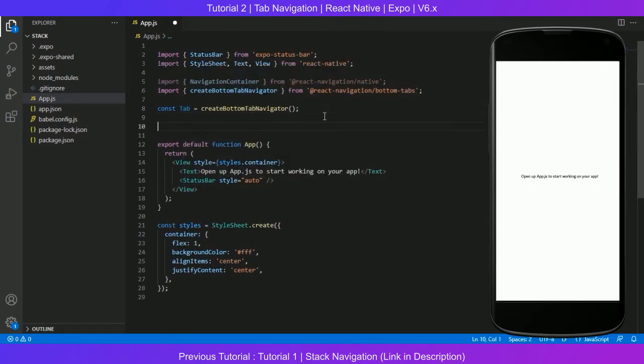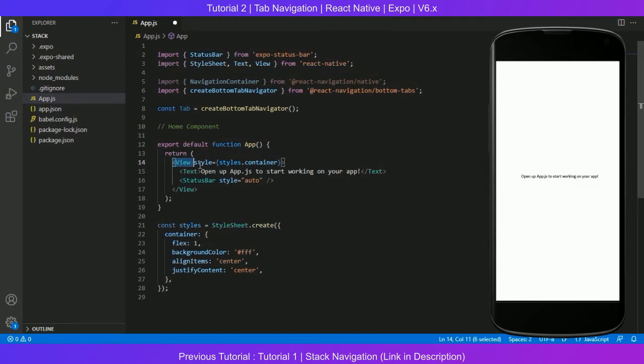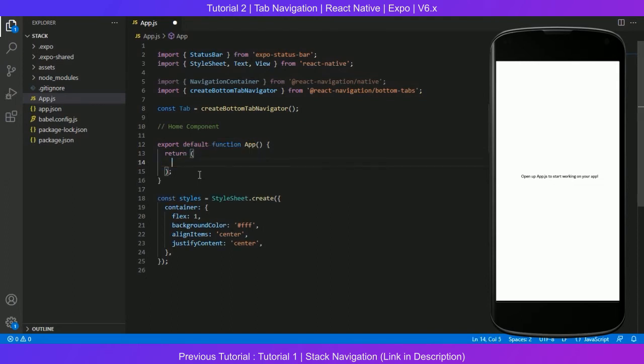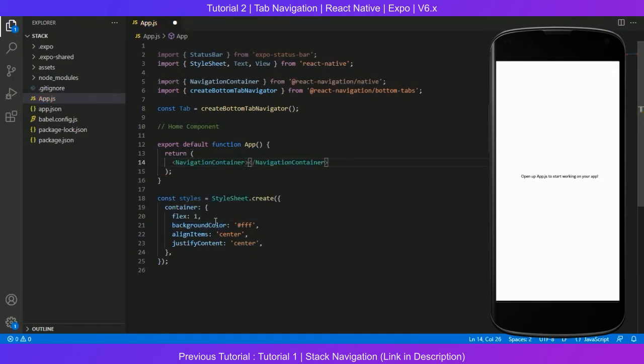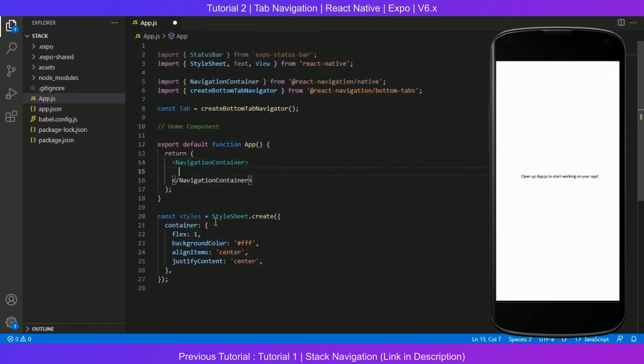So that's done. Over here we will write our component, or any component that you want to name. We do not need this entire view. What we need here is navigation syntax. How to do that? Just like what we did in the stack navigation, we created the navigation container first.